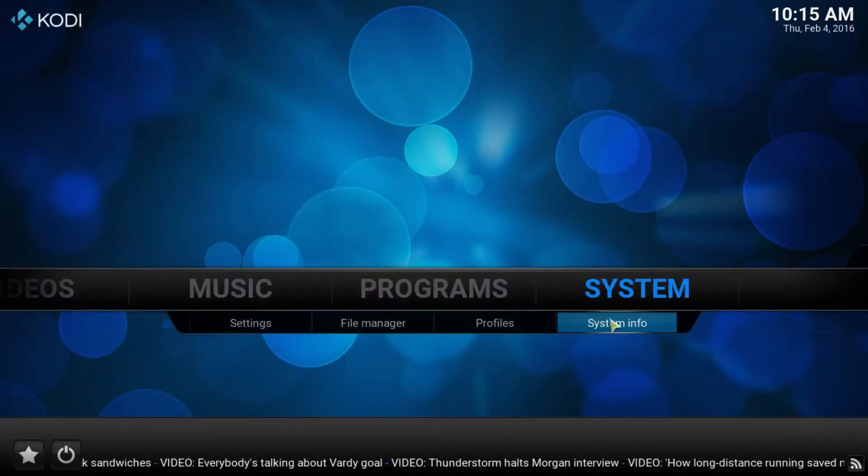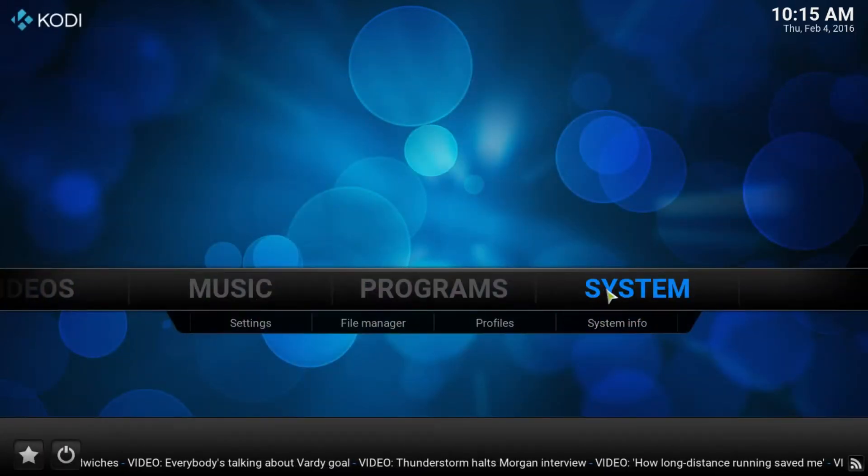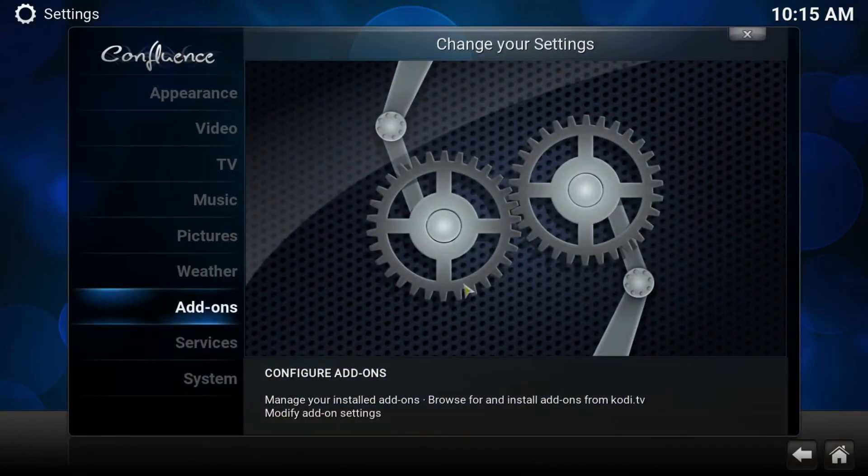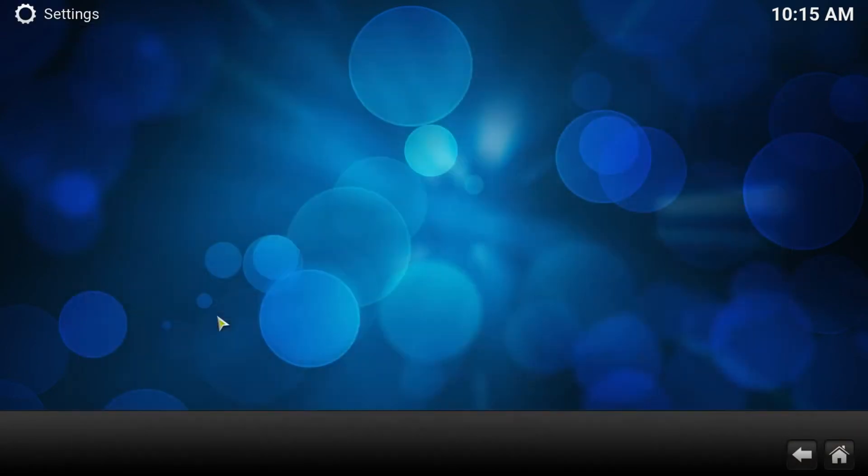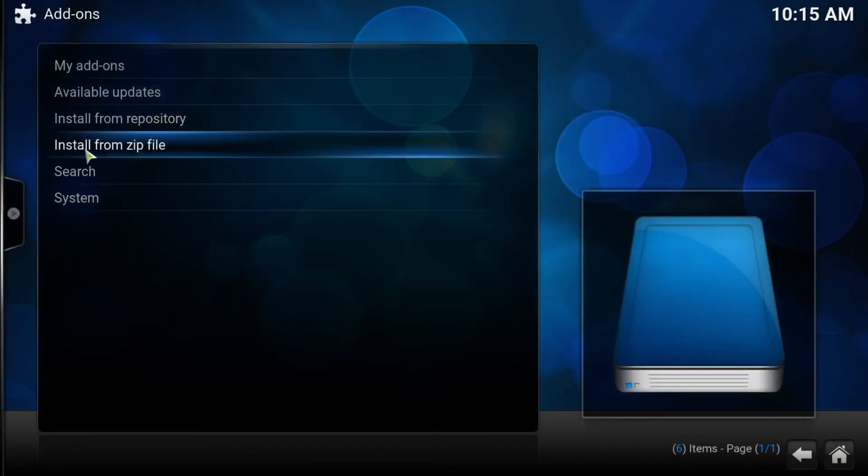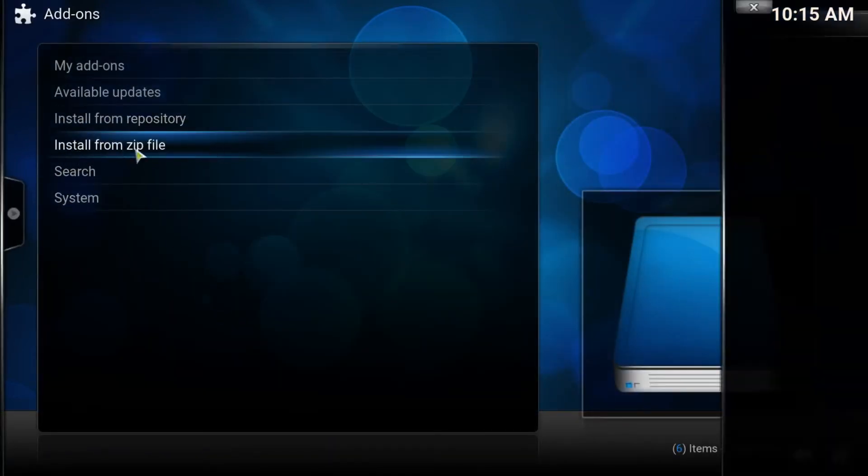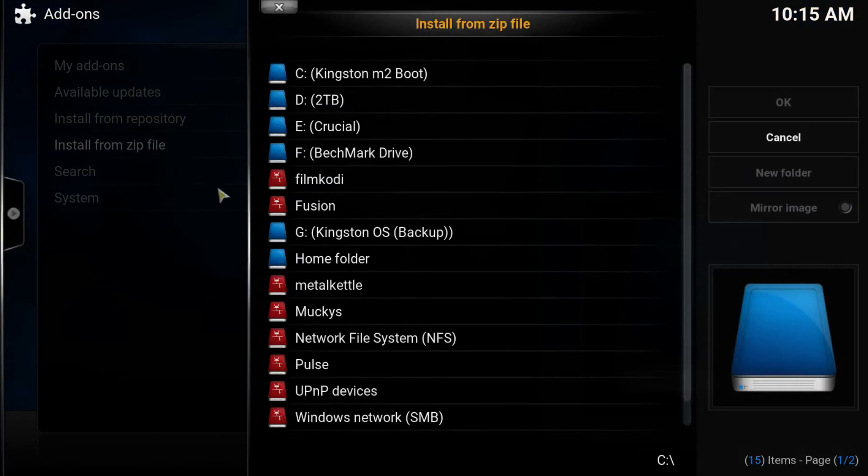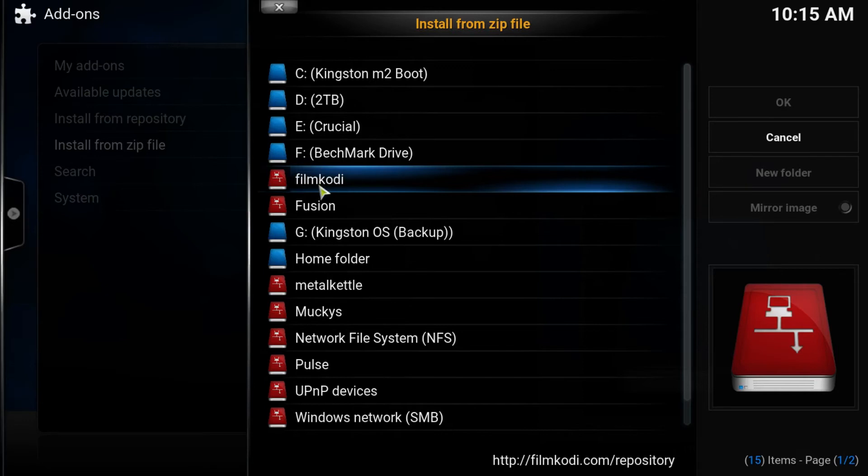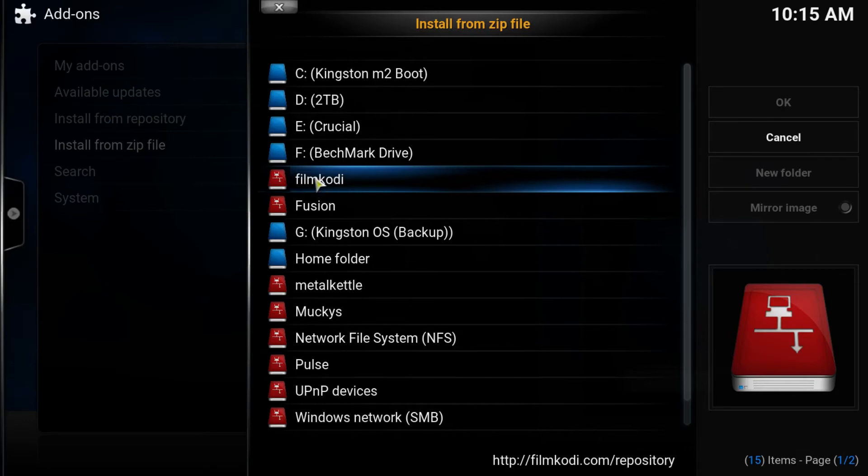We go back and this time we click the system button, and then into add-ons. And what we're going to do is install from a zip file. Point you over to what we just set up, which is FilmQWERTY for me. If you've renamed it, of course it'll be that.